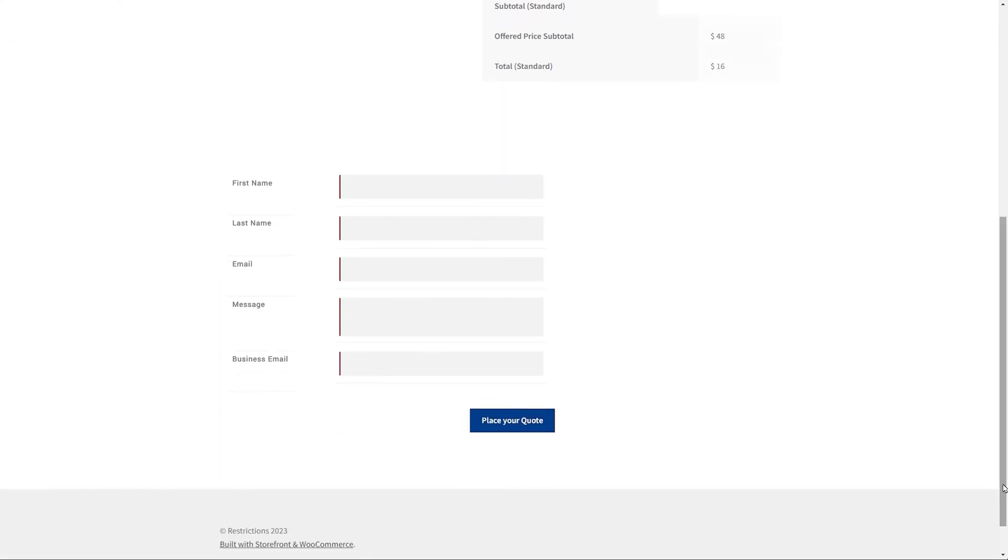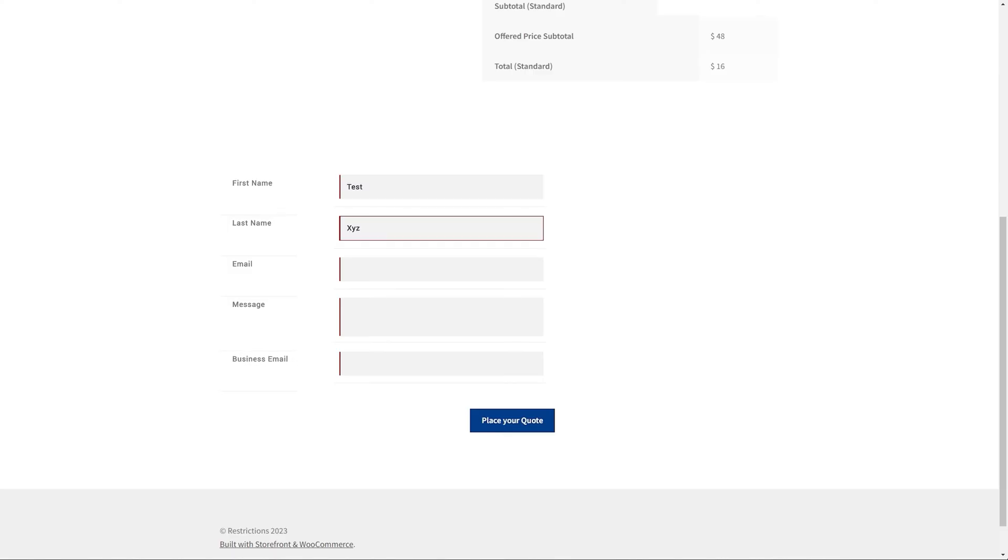Just below the product list, you can see the quote fields that we have created. The customers can fill out this form and click on the Submit button to send this quote request to the store admin.